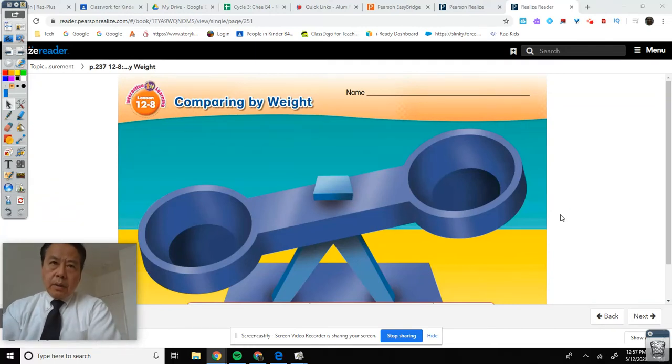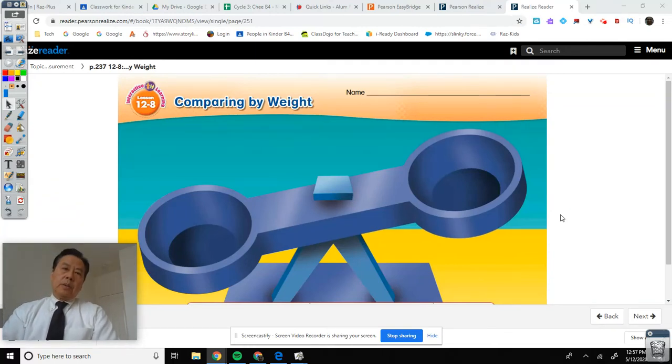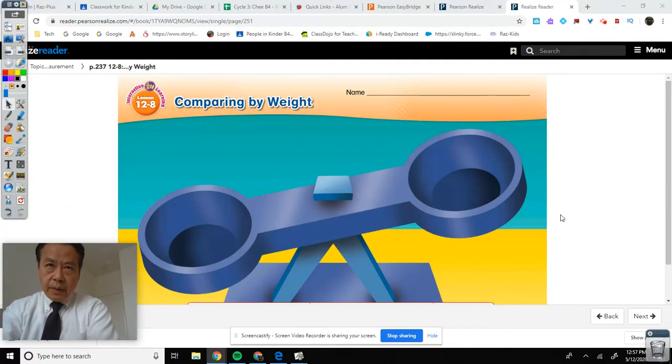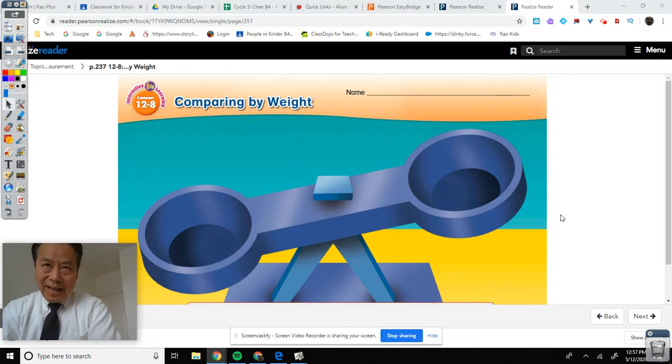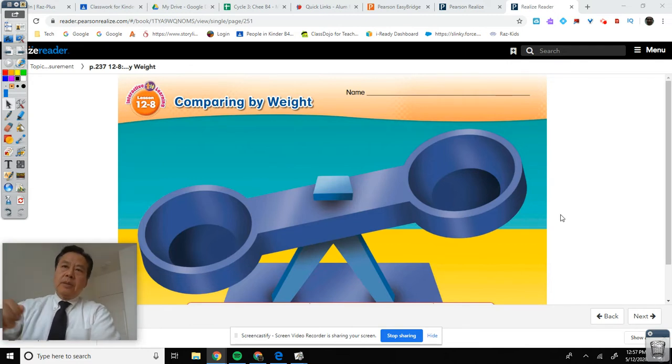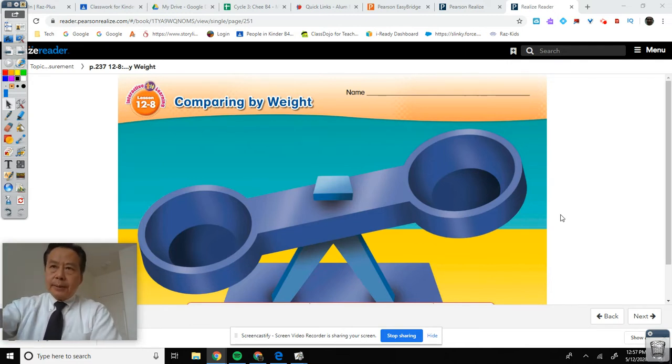Welcome boys and girls. Good morning. We are in Vision Math lesson 12-8: Comparing by Weight.